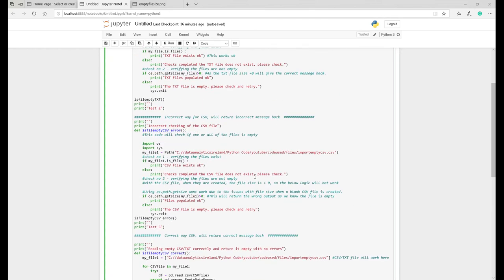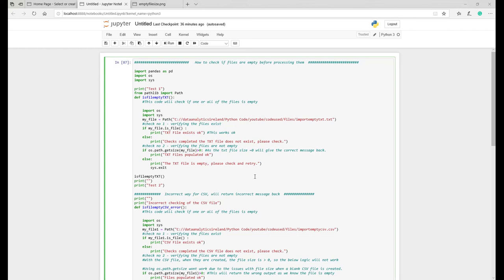That's a quick overview of how to check files are empty before processing them. It's quite important from a controls perspective, especially if you've got an automated process with no manual intervention — you don't want to feed an empty file into a process that has other processes relying on it, because downstream batches would fail with nothing to process. Thanks for coming along — if you're here for the first time with Data Analytics Ireland, appreciate a thumbs up and share. Subscribe on our YouTube channel for more videos, and we'll see you soon.